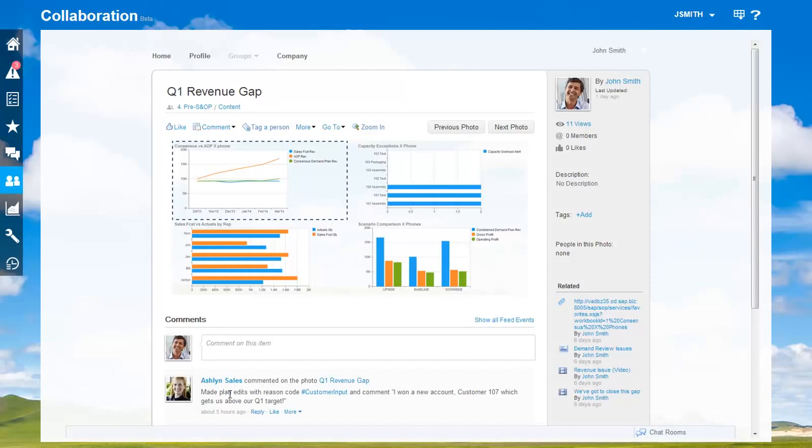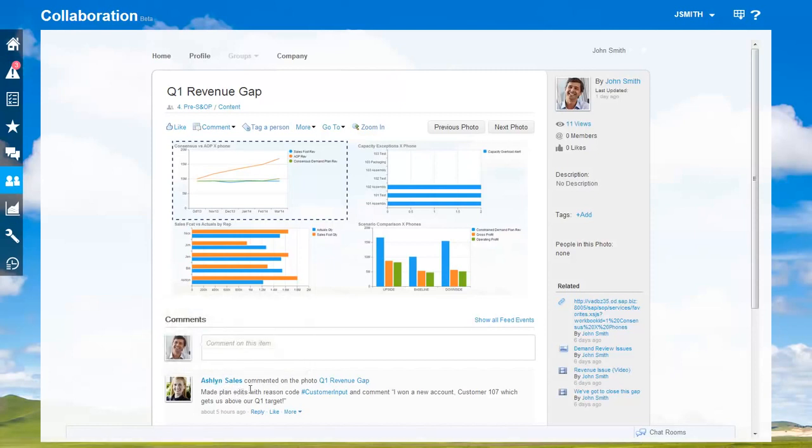Then some unexpected good news came up. Ashlyn from sales confirmed she's landed a new account and claims will now exceed the Q1 target. Time is short. I need to figure out what this all means quickly and set up my ad hoc S&OP meeting for today.